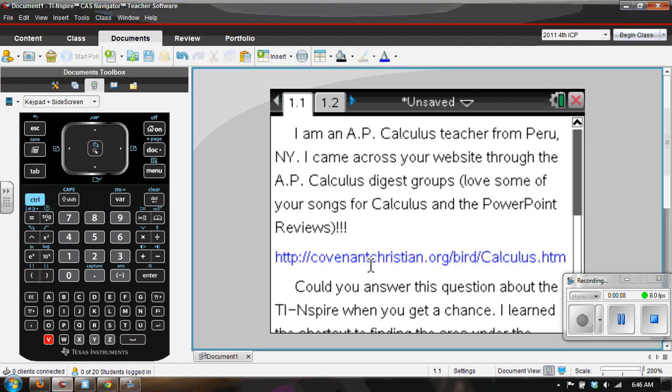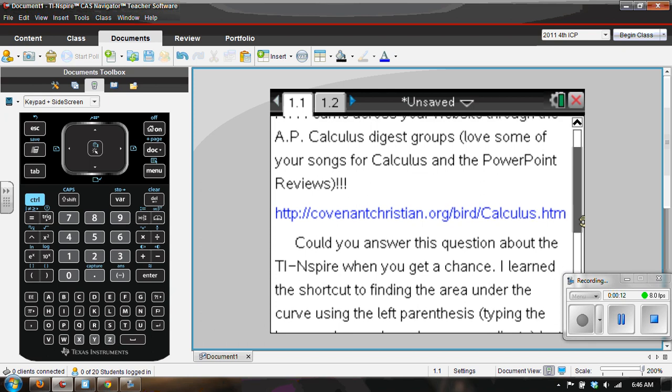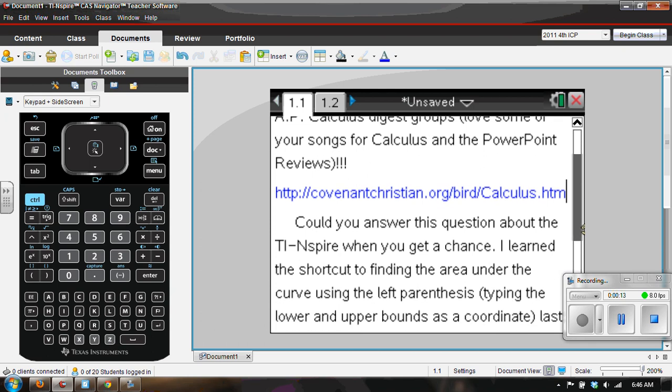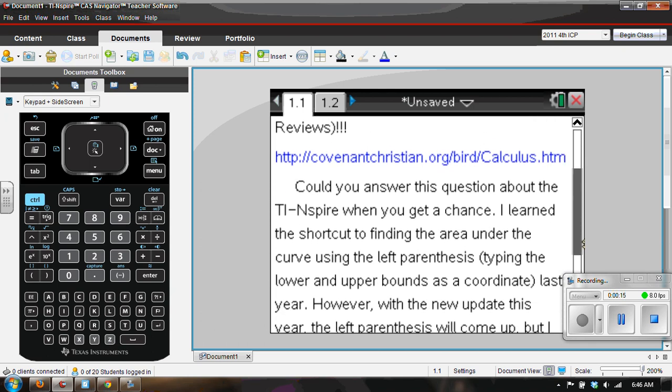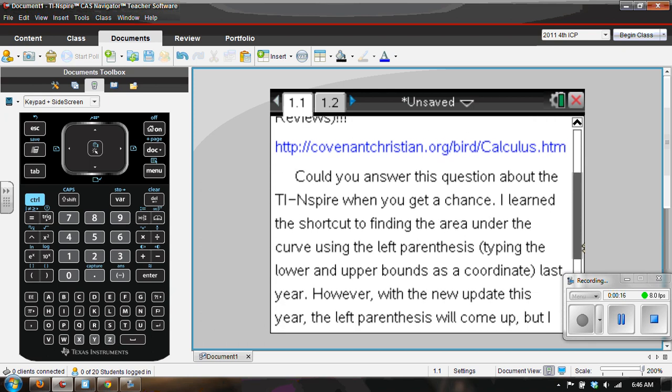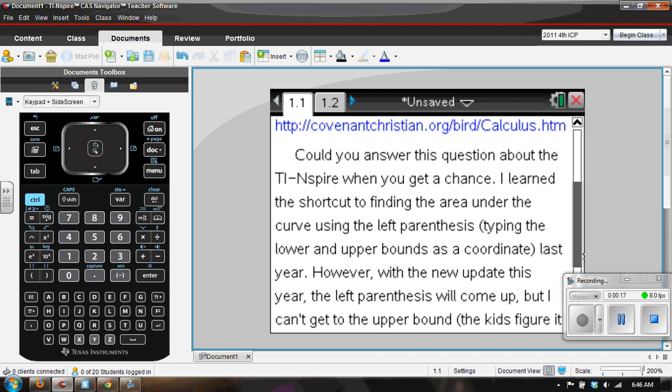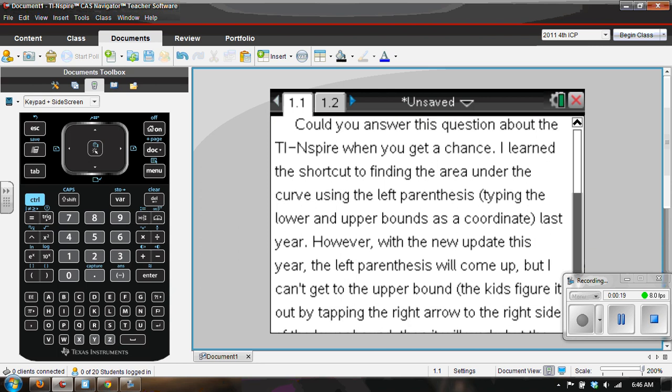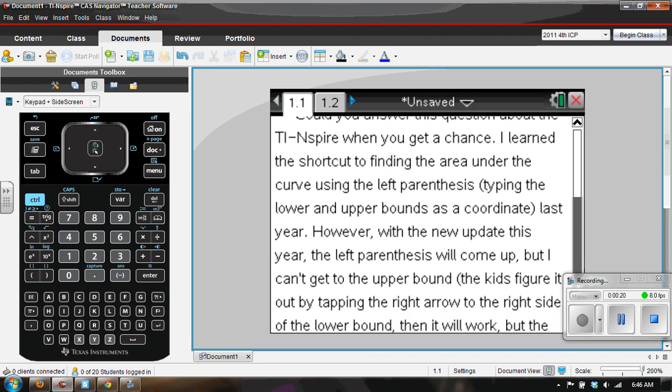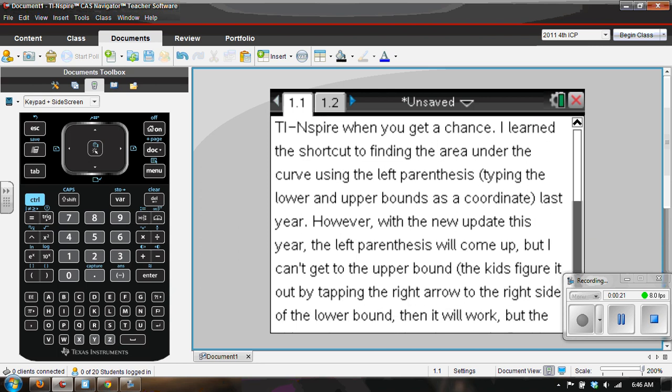Here is a link to that website and could you answer this question about the TI-Nspire when you get a chance. I learned the shortcut to finding the area under the curve using the left parentheses, typing in the lower and upper bounds as a coordinate. However...